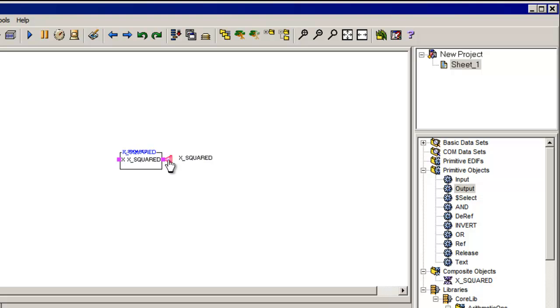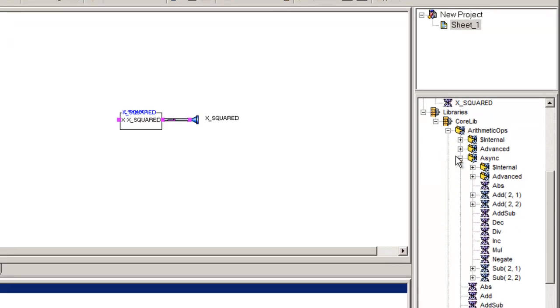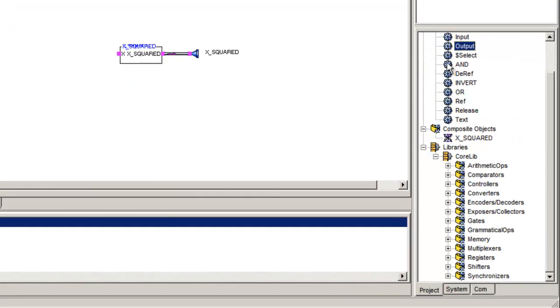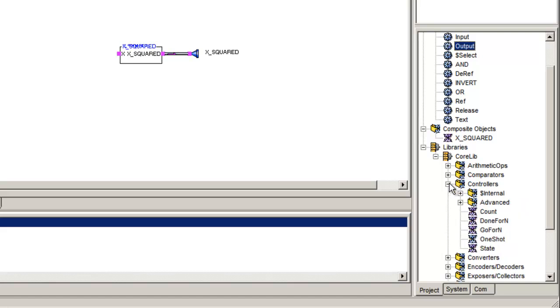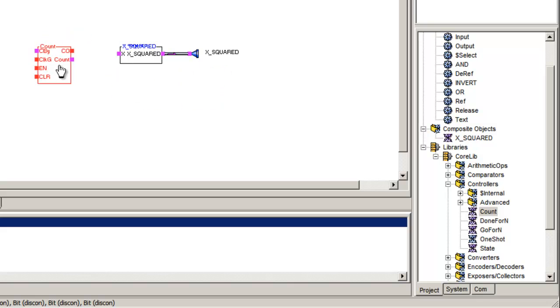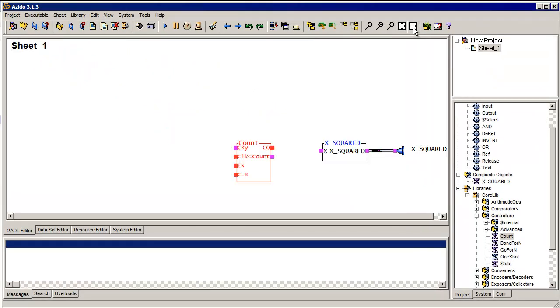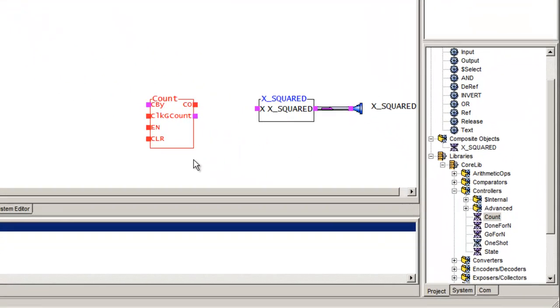Now I'm going to bring in another function. So I've got an output coming from x squared. And to drive that, I'm going to go use one of the controllers. And this controller, all it does is count. Again, I'm going to zoom in here just so you can see it a little bit better.